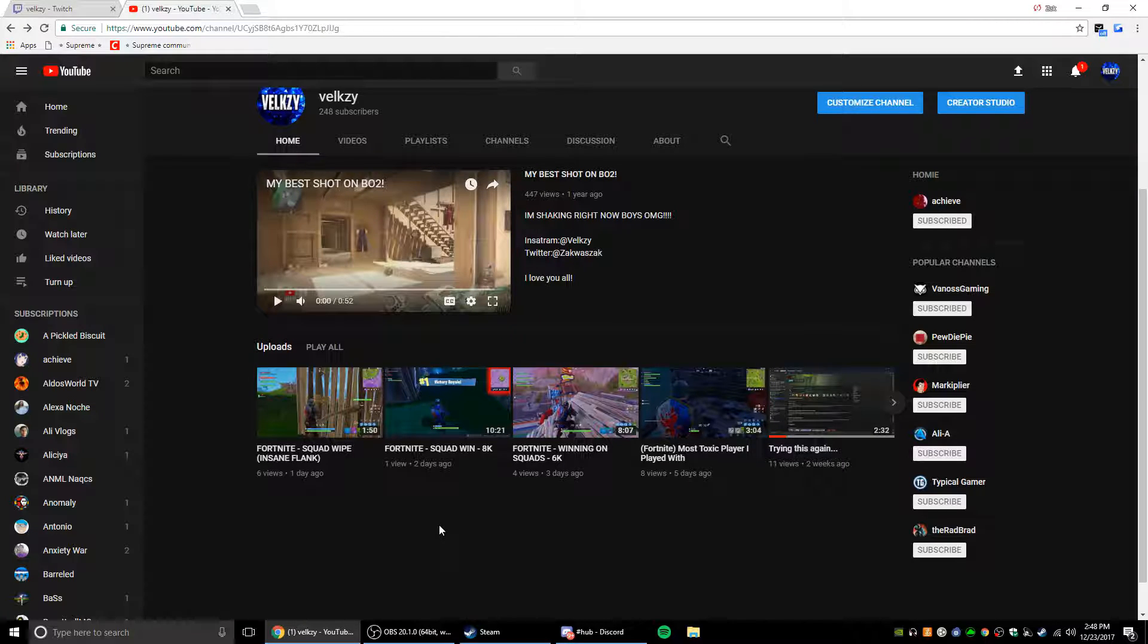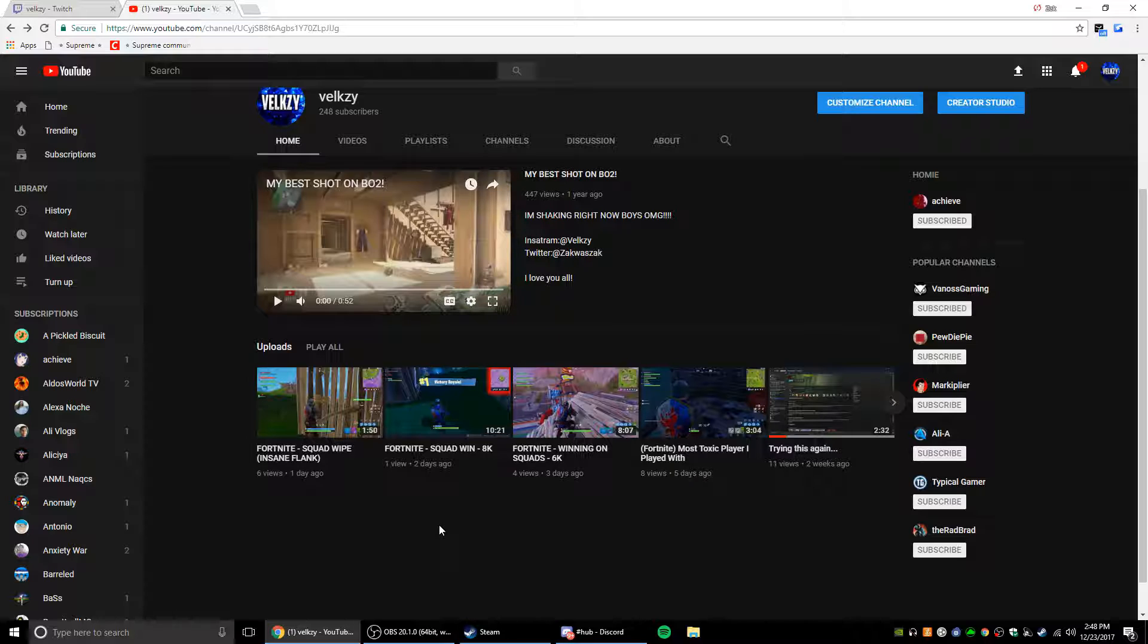Yo what is going on guys, welcome back to a brand new video. Today's video I'm going to be telling you guys something that I've been thinking about for a little bit, maybe like a couple days now. I'm going to switch up the whole channel and everything. As you guys can see, these videos right here have just been Fortnite.